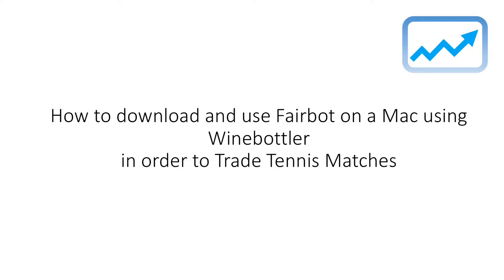As with a lot of programs and applications these days, a lot of them are still not compatible with Macbooks. However, by using the WineBottler application we can use Fairbot in exactly the same way that we would do on a Windows computer.